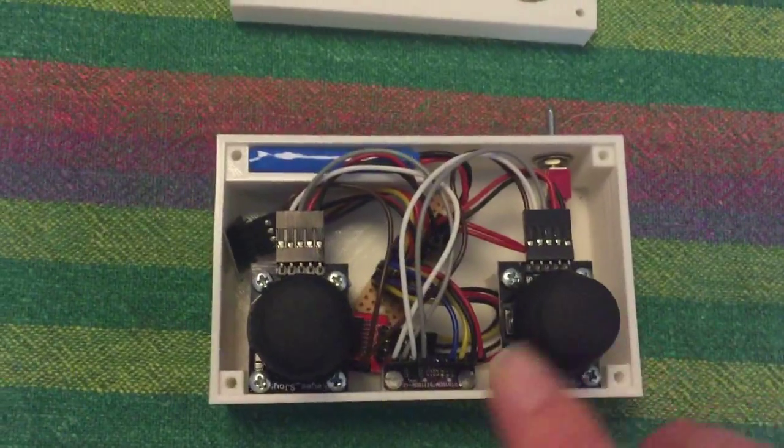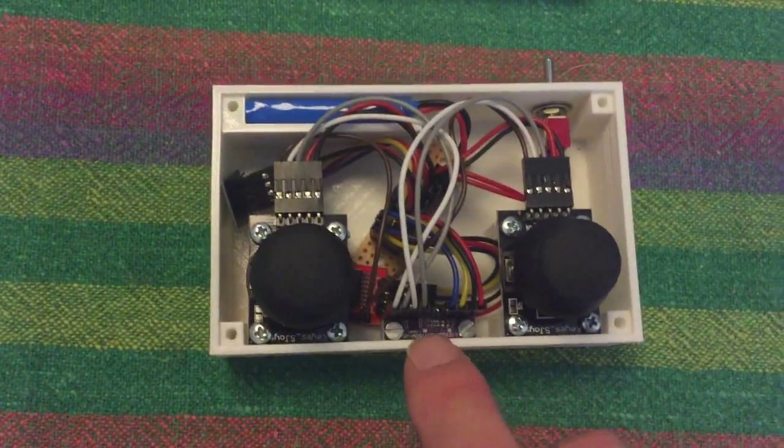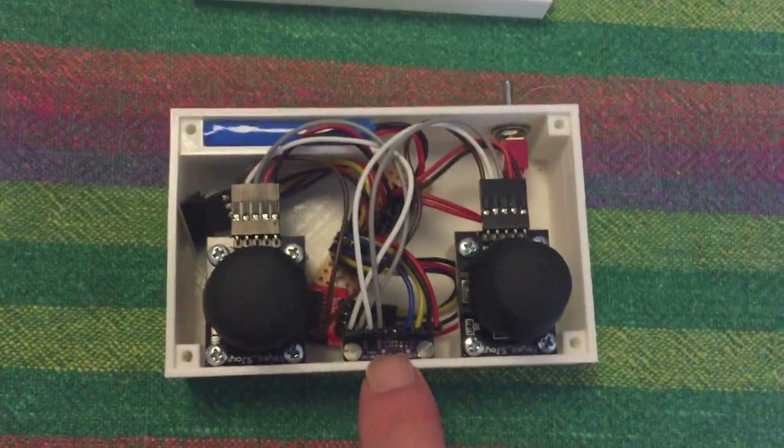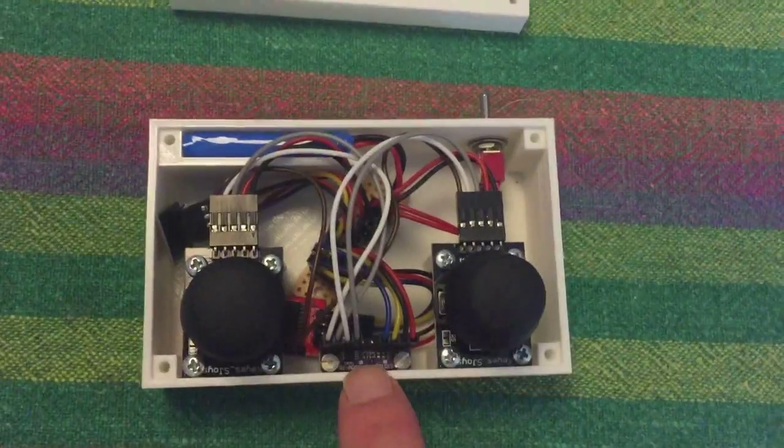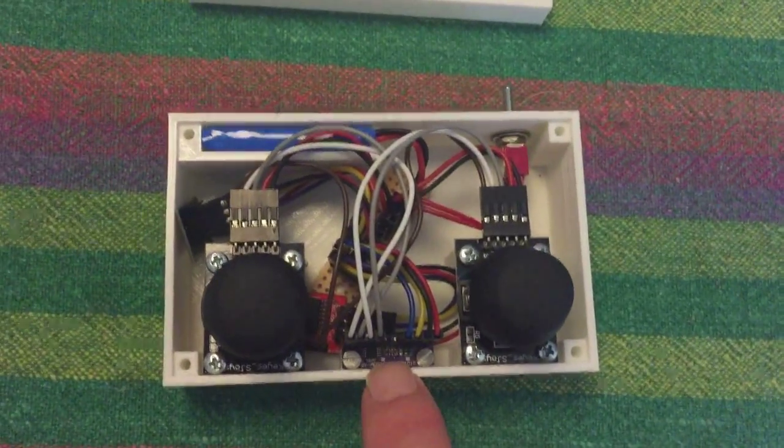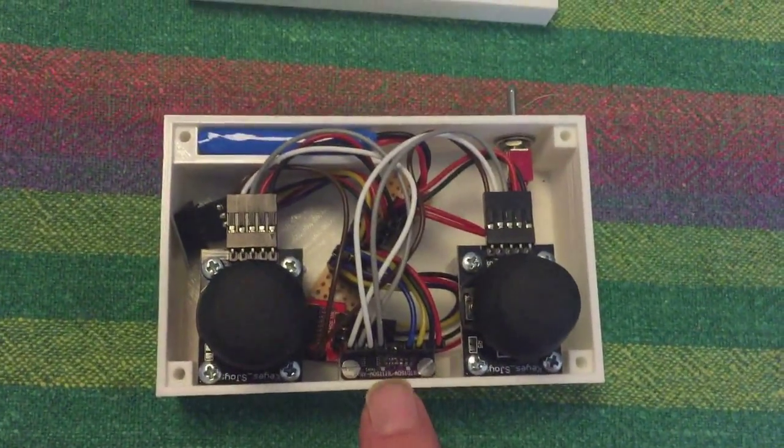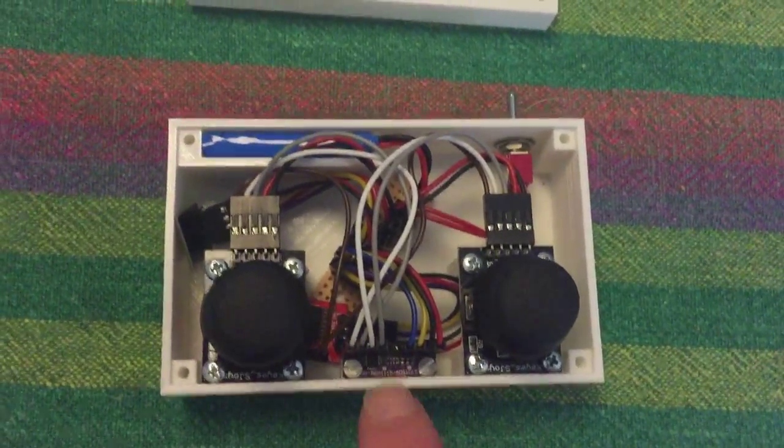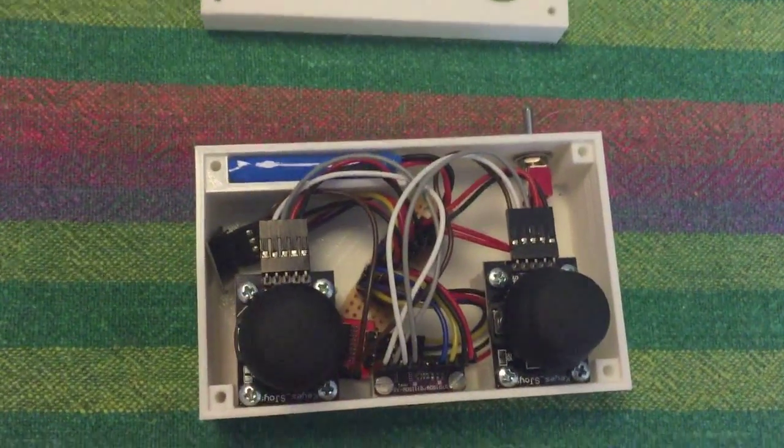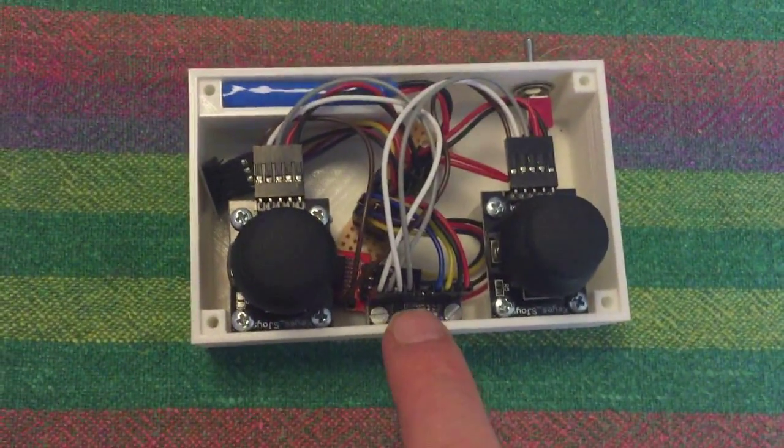They go down to this small board here. It's an ADS1115, and it's an AD converter. It's four channels, so both the joysticks go to that one.